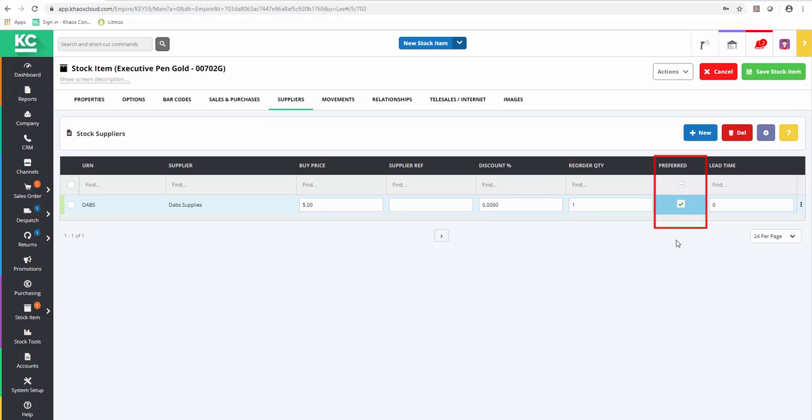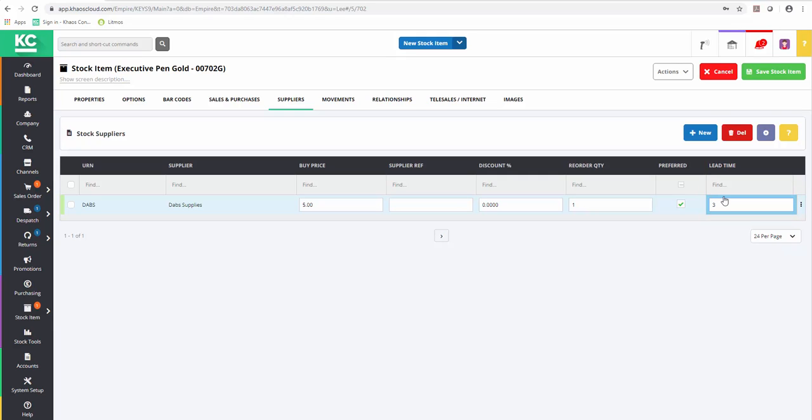Even if you only have one supplier, you would still need to select this as your preferred supplier. Finally we can set a lead time against this supplier. Different suppliers for the same product can be set with different lead times.